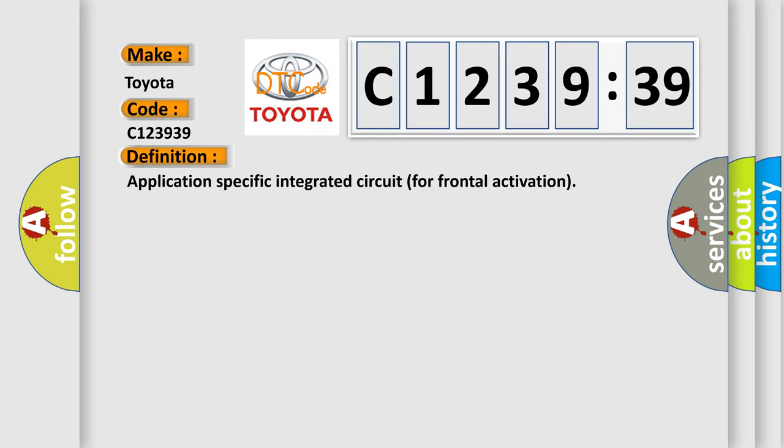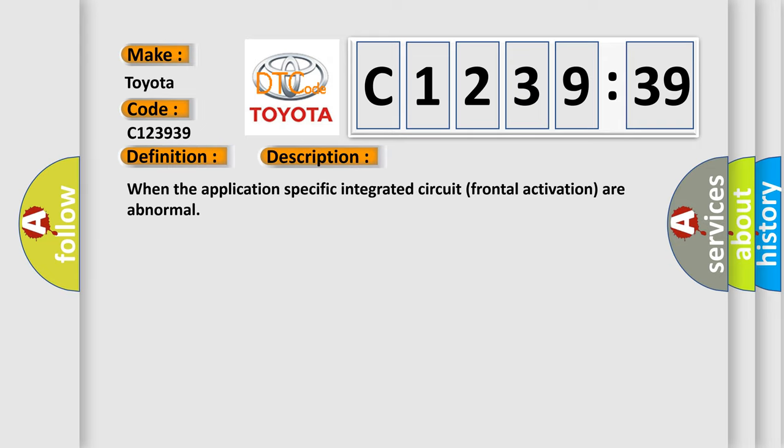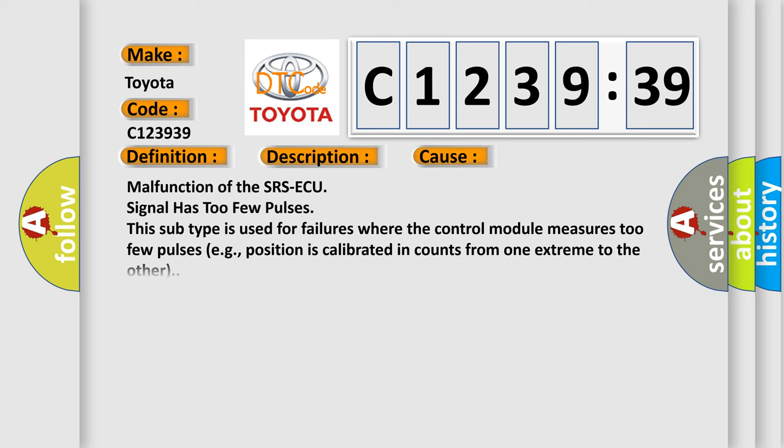The basic definition is application-specific integrated circuit for frontal activation. And now this is a short description of this DTC code. When the application-specific integrated circuit for frontal activation is abnormal.